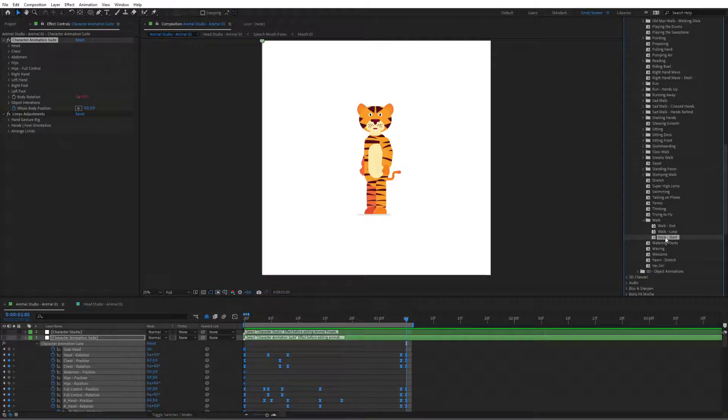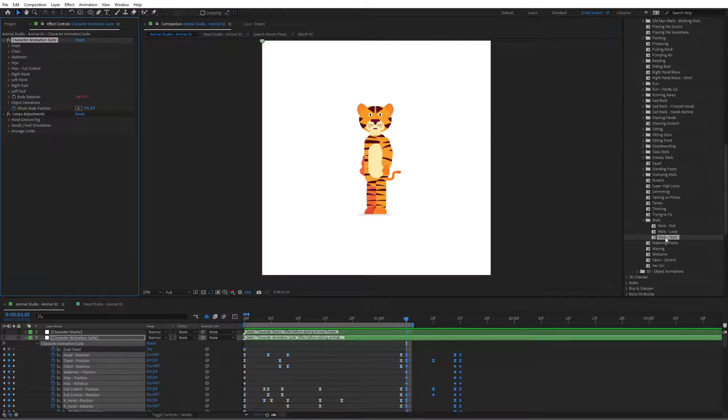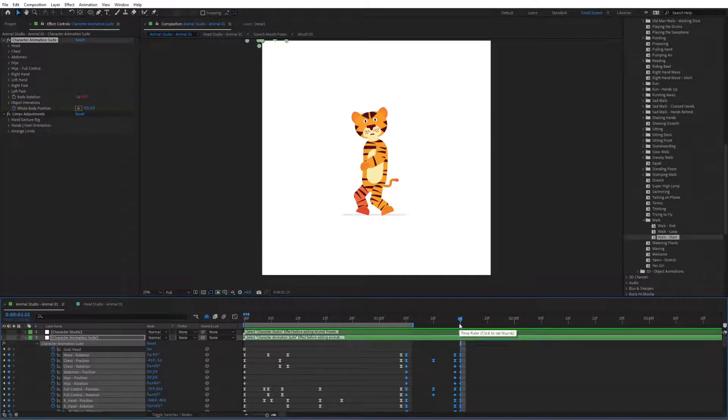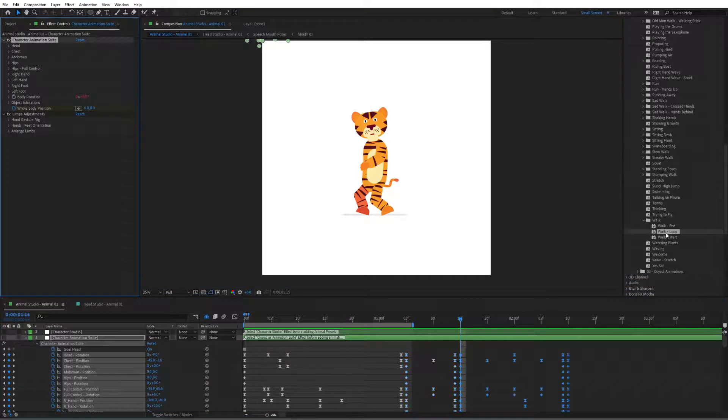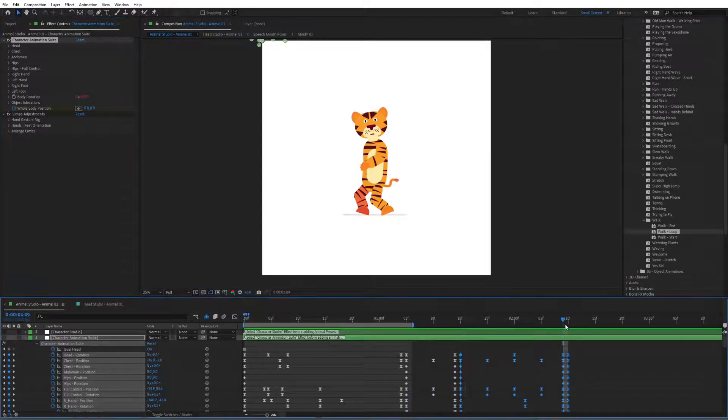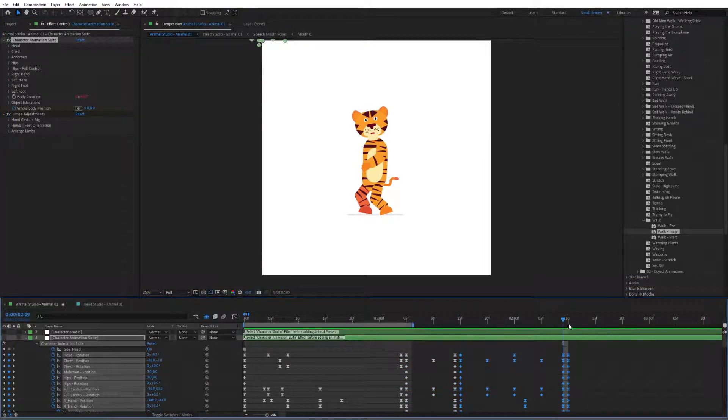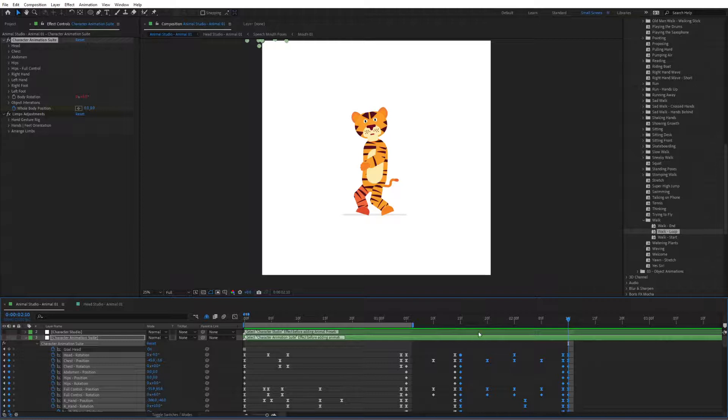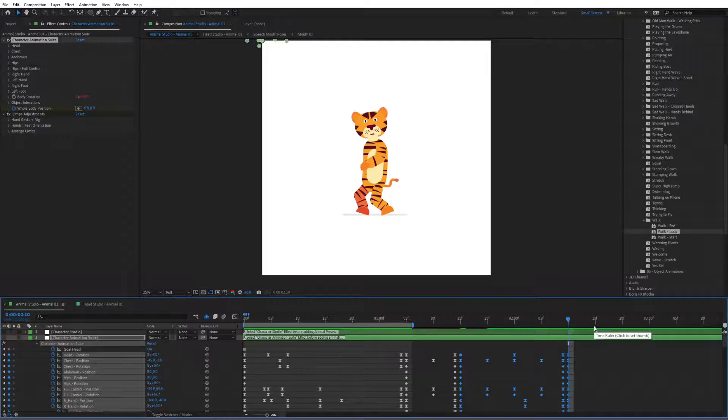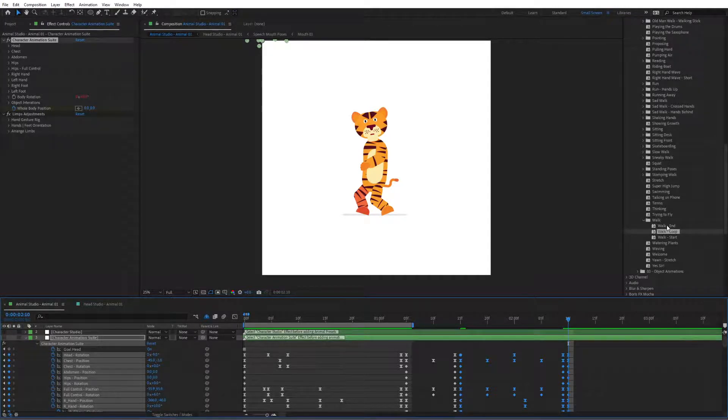We have to first use the walk start. So make sure that that is selected. Go to walk start, double click and start our walk. Go to the last keyframe, go to walk loop. And you can keep adding walk loops in here to keep it walking how long you want, basically.